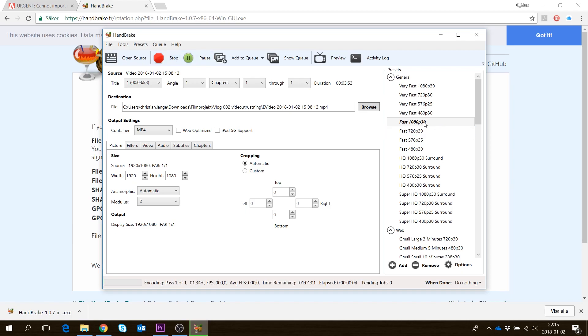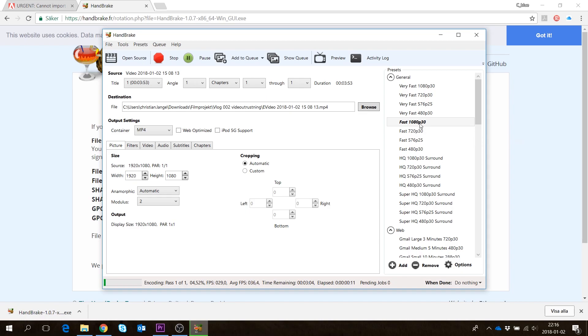It's preset for fast 1080p, which is what I was looking for, so that's correct. You see the process is now ongoing. I'll save you the time and skip forward a bit.